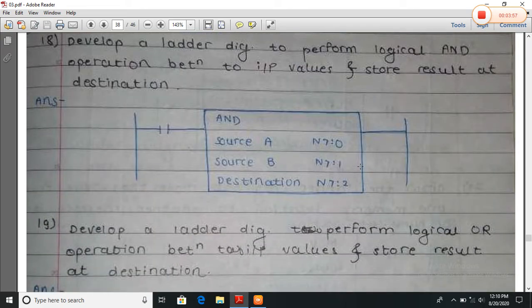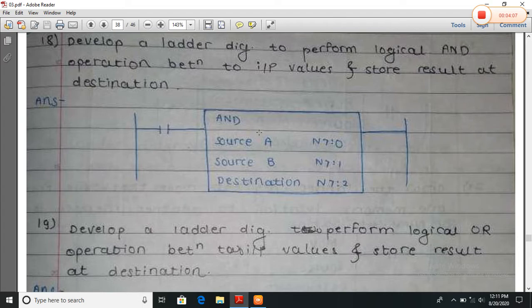Develop a ladder diagram to perform a logical AND operation between inputs and store the result at the output destination. The AND operation is performed between A and B and the result is stored at the destination. Here the value is stored at N7:0 and N7:1, and the result is stored at N7:2.